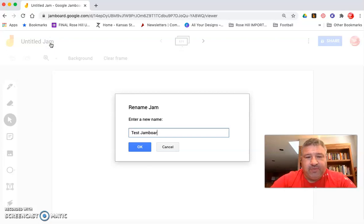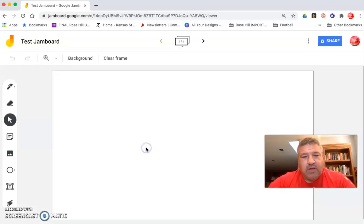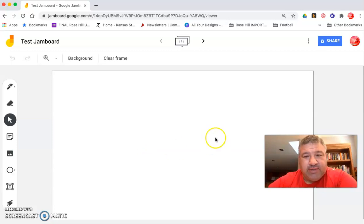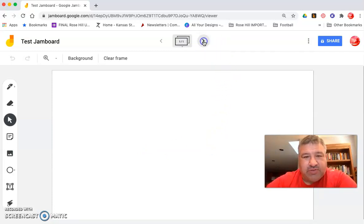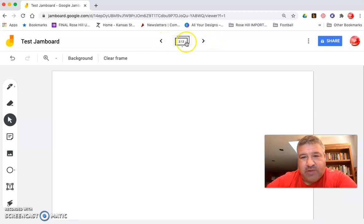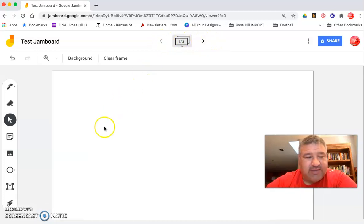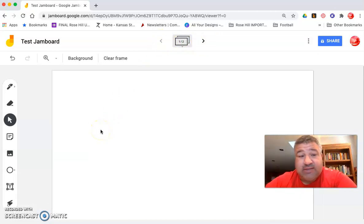So this is a test Jamboard and what we have here is one slide and you can have multiple slides. You can add by just clicking the arrow, you get to add more slides.